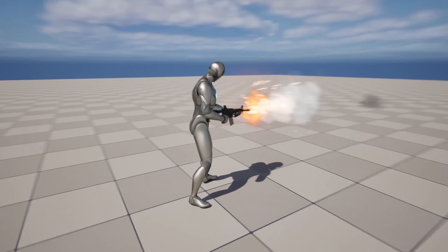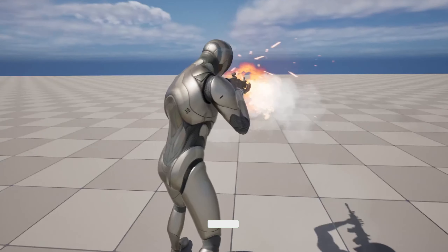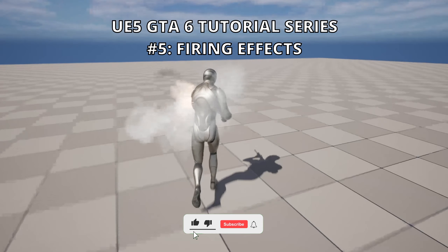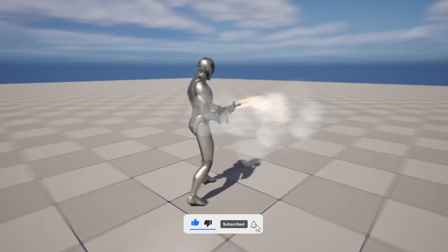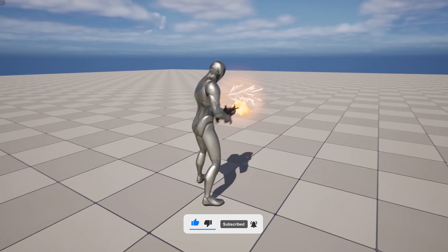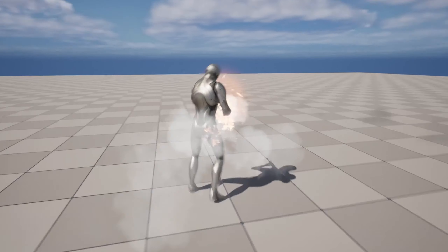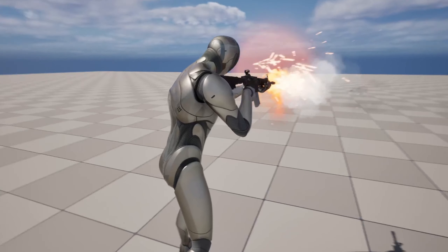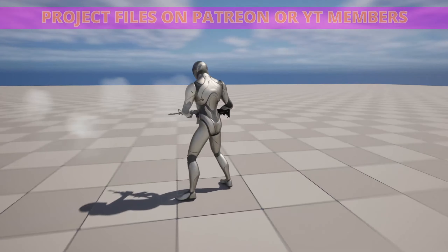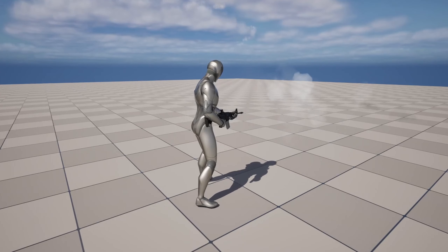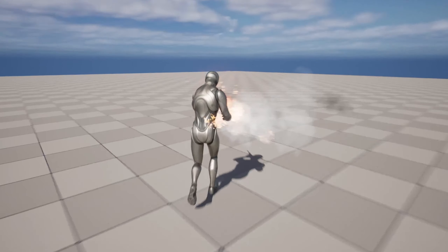What's up guys, welcome to a new Unreal Engine 5 tutorial. Today we are continuing with the GTA 6 tutorial series and in this episode we will add some firing effects such as a muzzle flash, an impact effect, a camera shake, some rifle sounds and some footsteps also so we can bring our player alive. It is going to be a very easy route to follow so let's get started.